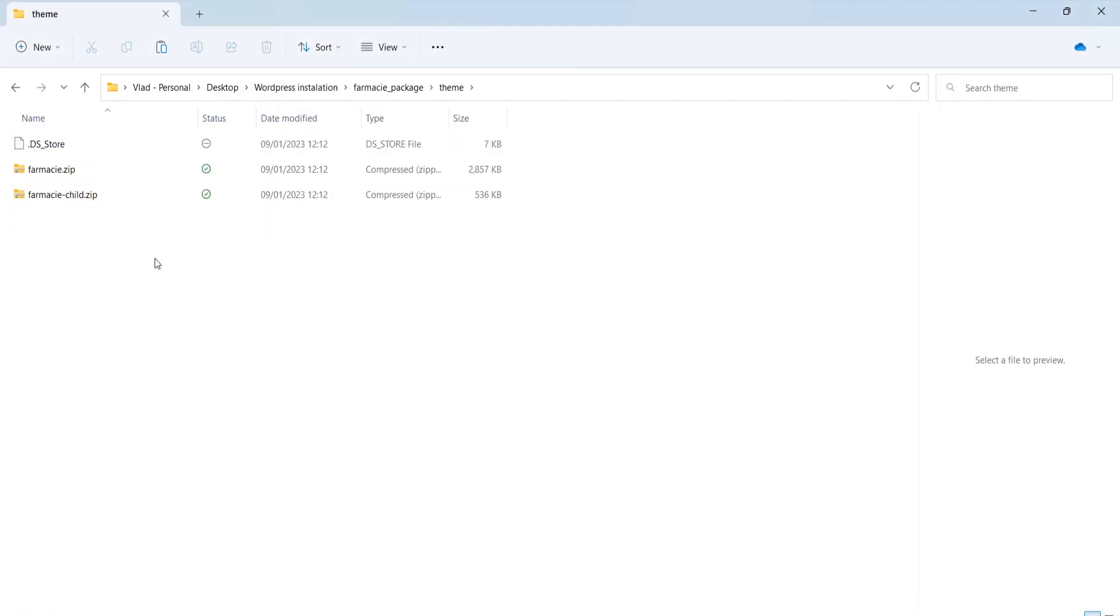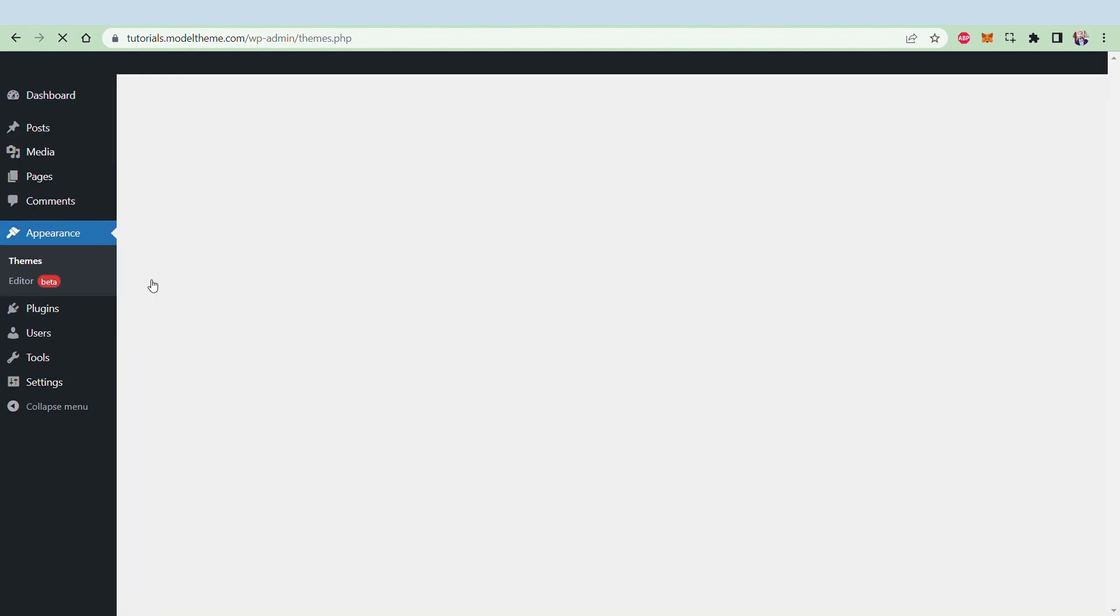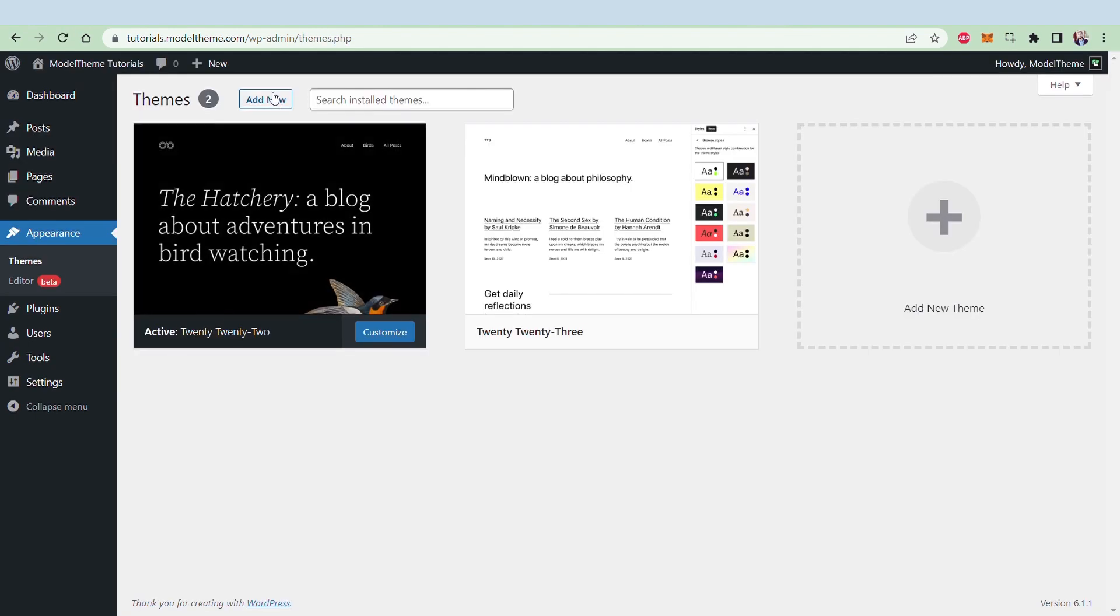The next thing to do is to go to your WordPress installation, and we've covered how to do that in the past video. Here, go to Appearance, Theme, and then click the Add New button.